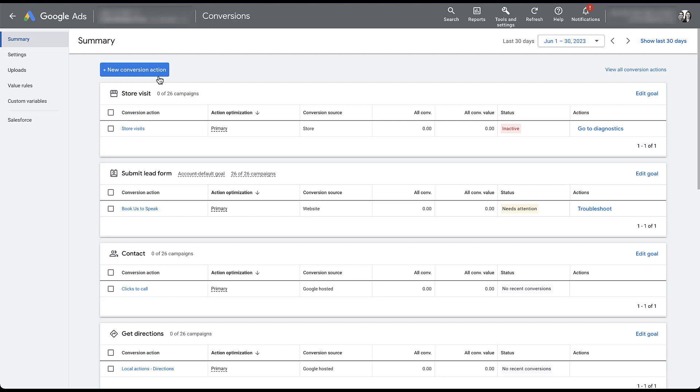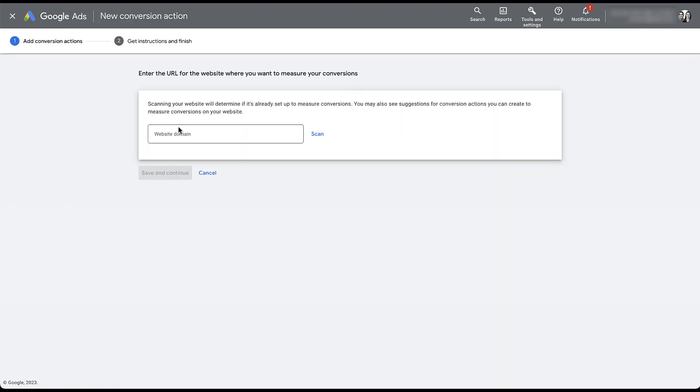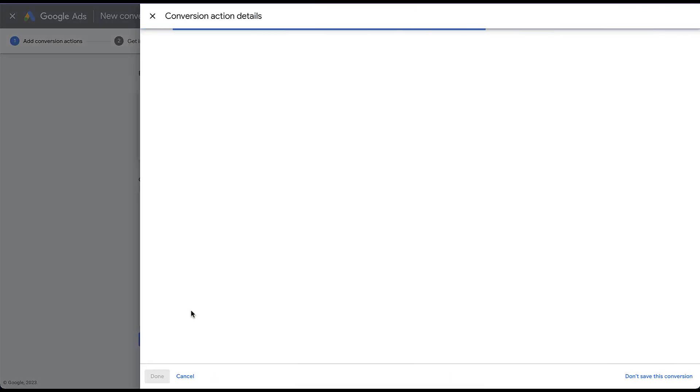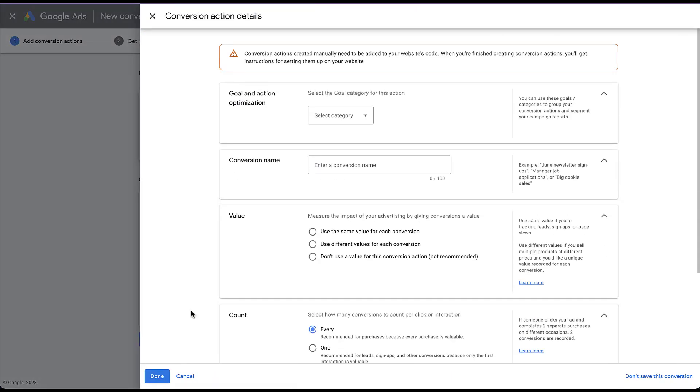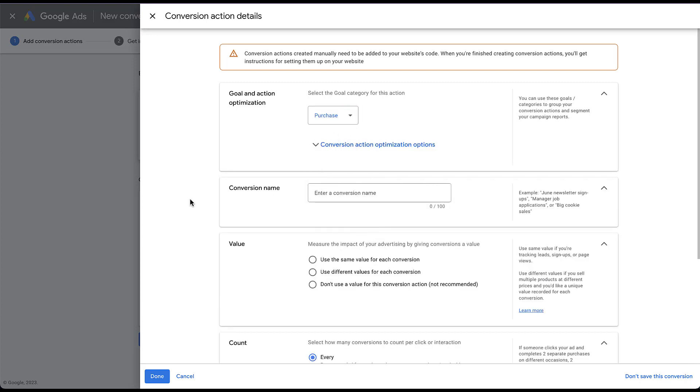So I'm going to come over here and click plus new conversion action, just going to choose website, add in our website real quick. It didn't find any suggested conversion actions, so we need to create one manually. So I'm just going to click plus a new conversion action manually. Now we get all the controls that we would need here. The first thing you need to do is select a goal and an optimization action. And I'm not going to get too much into that because we've already put together a video that outlines what those are. You can check that out at the top of the screen right now. But knowing where I'm going to go with this, I'm just going to go ahead and select the category of purchase. I'm also going to give it a conversion name and that also is going to be purchase.